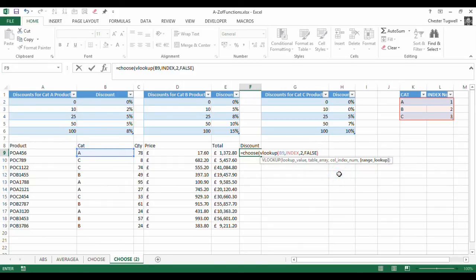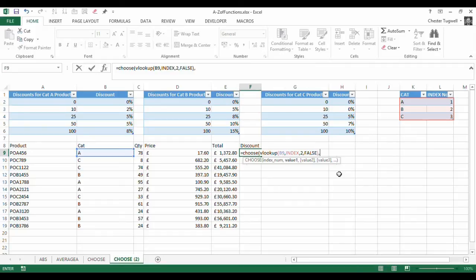I'm kind of assuming here you know a little bit about VLOOKUP. So that will generate my index number quite nicely.